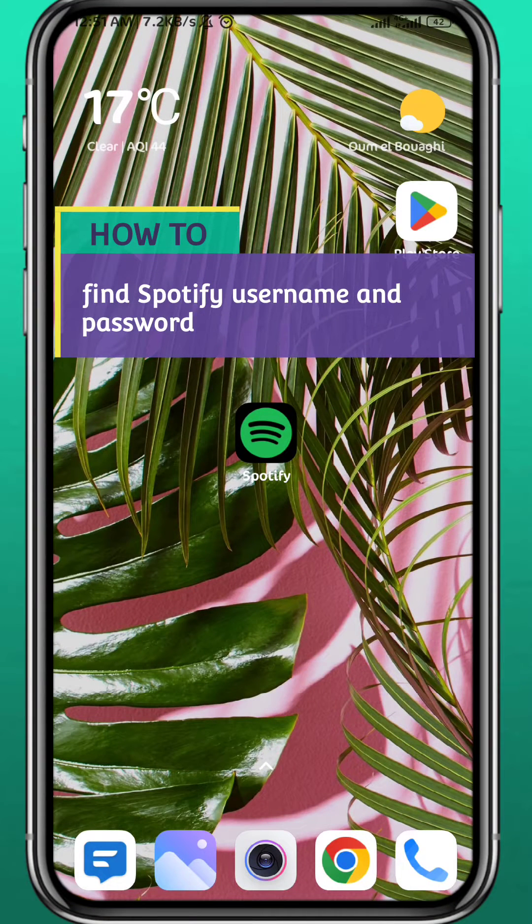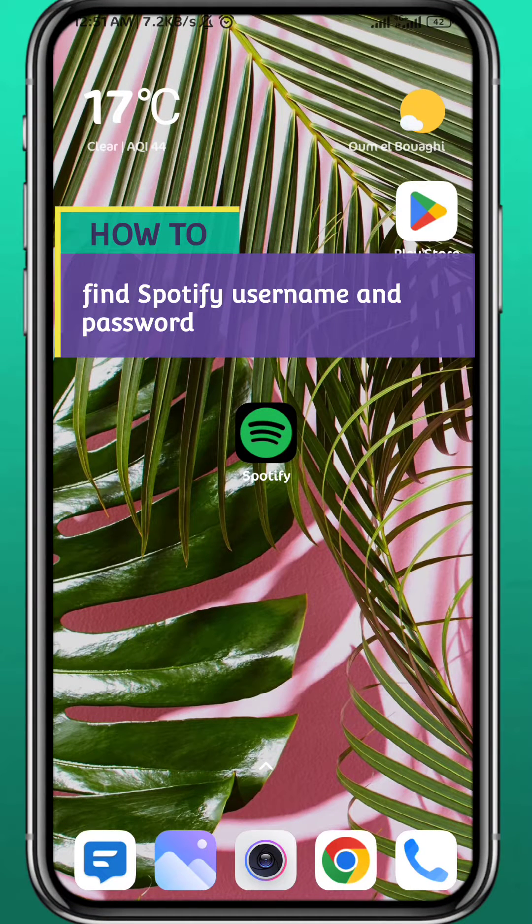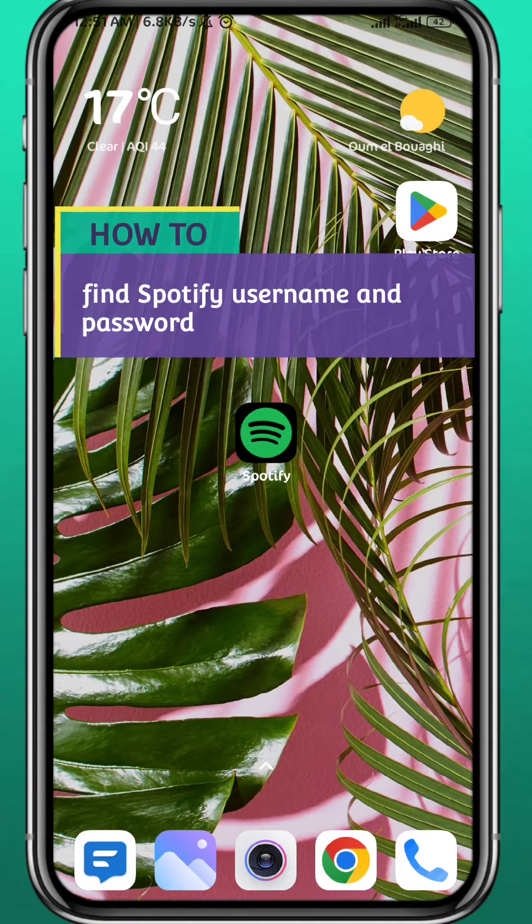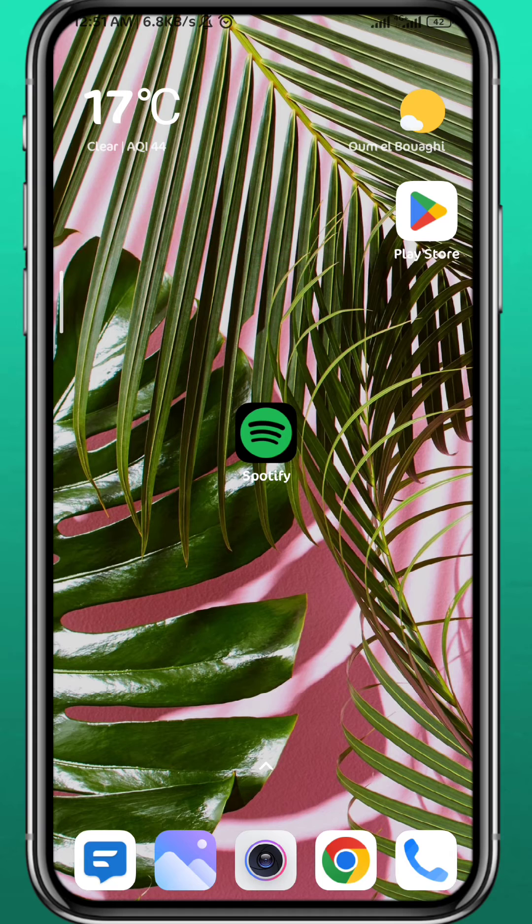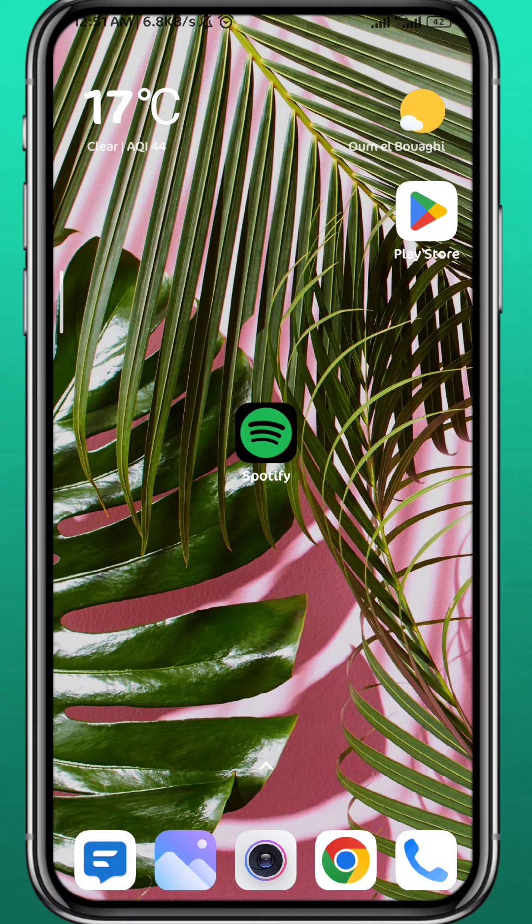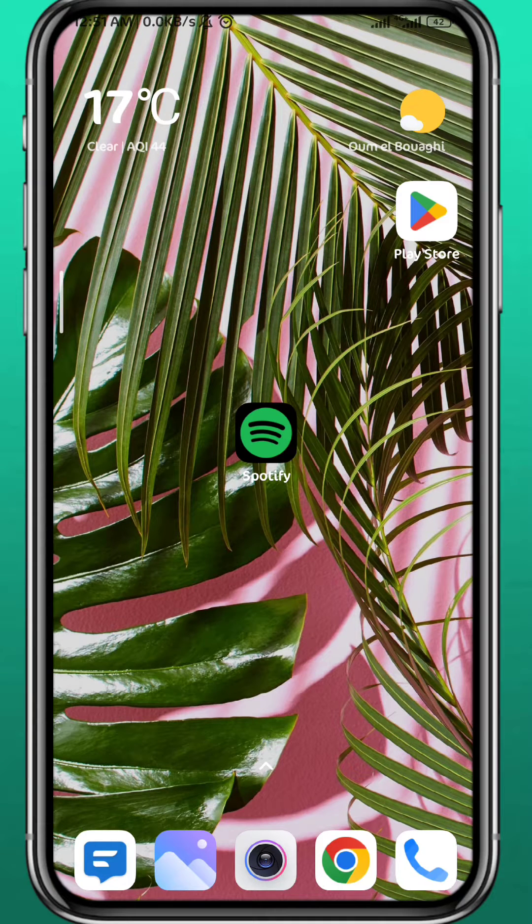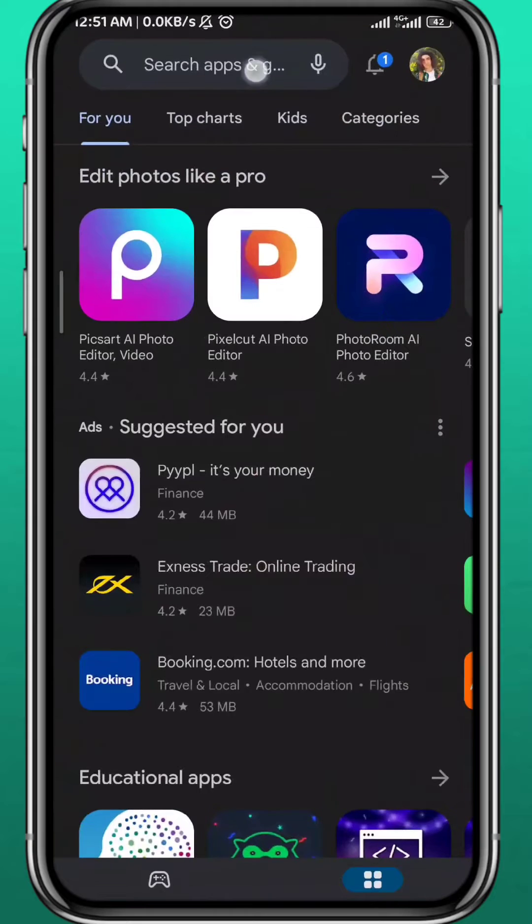Hello everyone and welcome back to another video. In this video I'll show you where you find your Spotify username and password very easily, so follow up with me till the very end. Let's jump right into it.